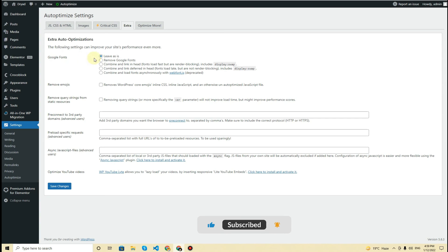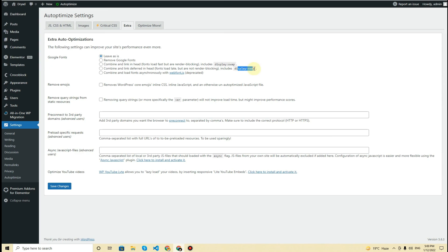Autoptimize also has an extra step for Google Fonts. If your website uses Google Fonts, leave it as is — I'm using Google Fonts so I'll leave it. If you want to remove Google Fonts, you can check that option. If you want to combine and link fonts into the head, choose that option. The option to combine and load fonts with web-font.js is deprecated, so leave it. Finally, you can remove emojis and remove query strings from static resources, then click Save Changes.